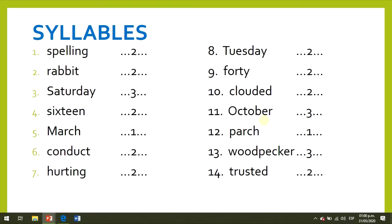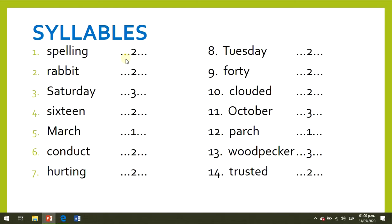When we studied this topic, we practiced saying these words. As you see, there is a number next to each word. This number means the number of syllables the word has. For example, the word spelling has two syllables. Now let's practice saying these words. Listen and repeat: spelling.